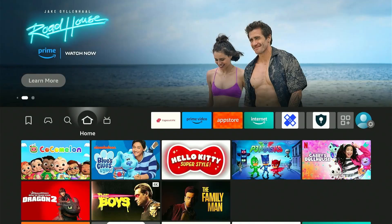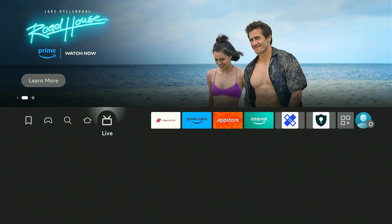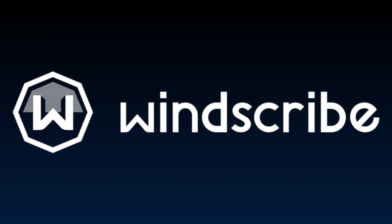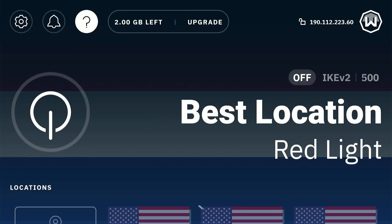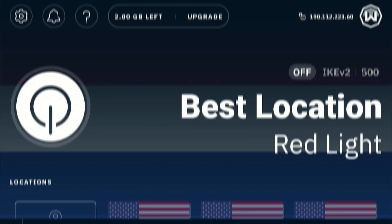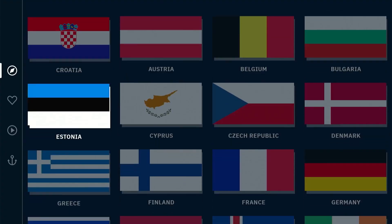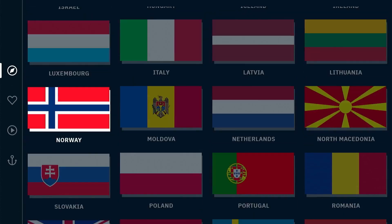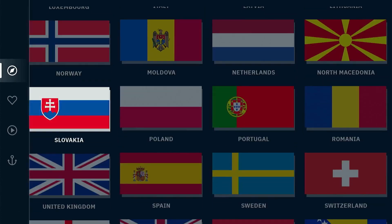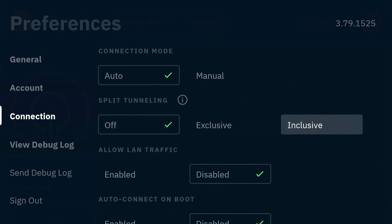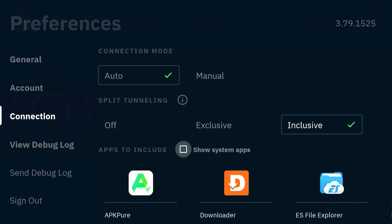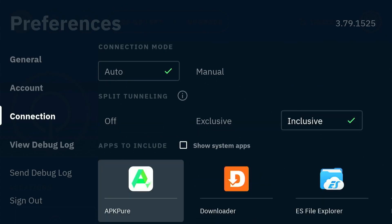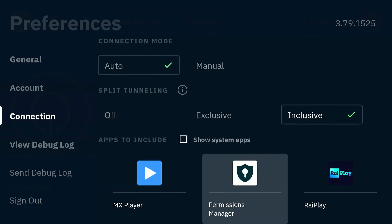Hey guys, it's Joseph and welcome back to my YouTube channel. In this video we will be installing and setting up Windscribe VPN on our Fire Stick. Windscribe VPN has both free and premium versions, so after the installation I'll walk you through its main differences and discuss some of its features, so stick around till the end.